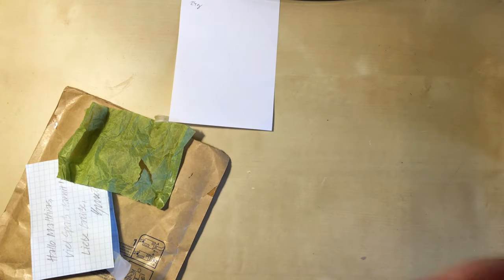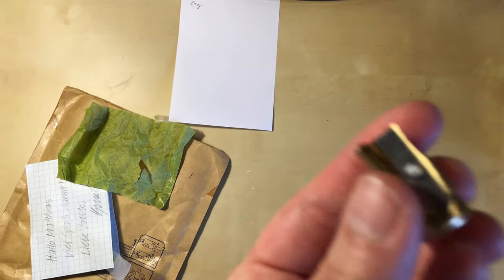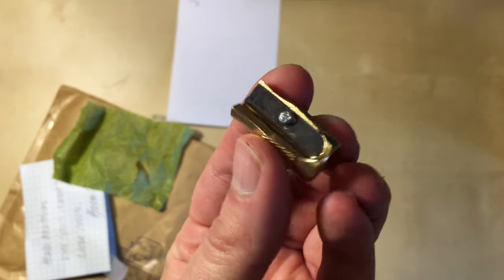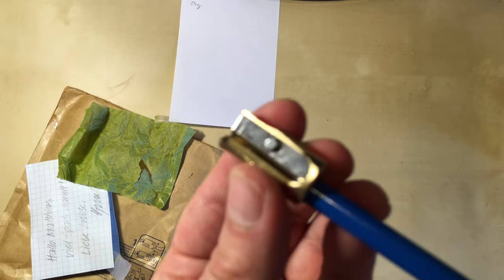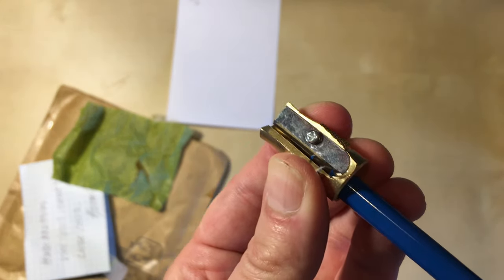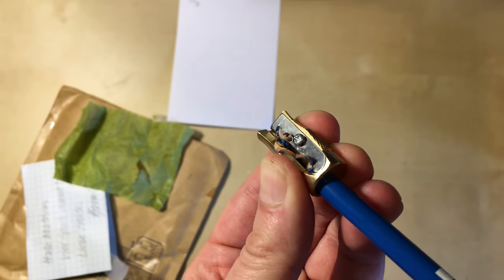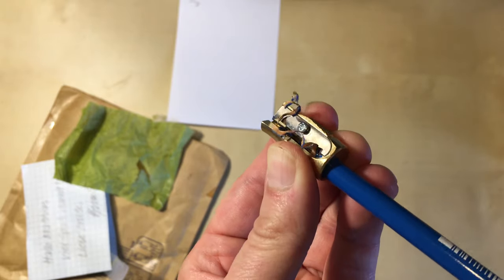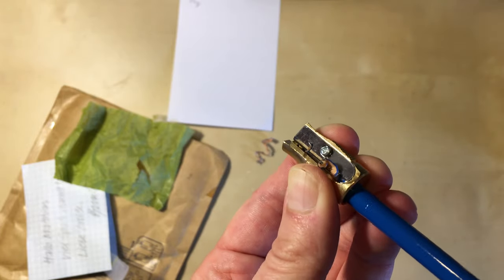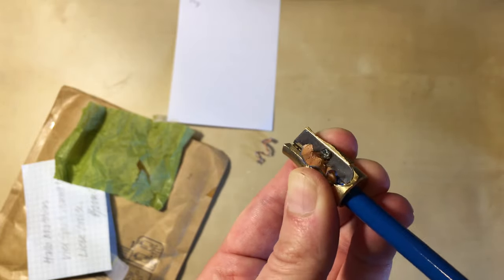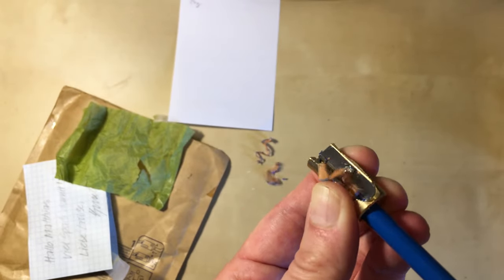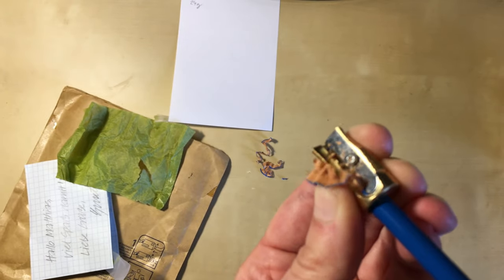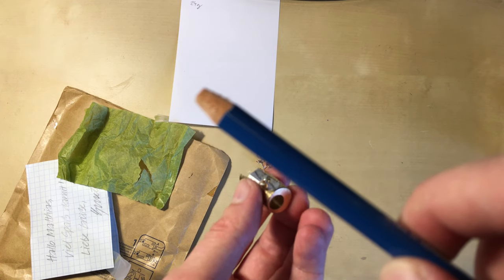Let's sharpen a pencil. Let's take a Staedtler. What do we have here? A Mass Stenofix. Let's see what kind of point we get. It's very smooth to sharpen the pencil. I guess one reason is that the blade is still quite sharp. Let's have a look how far we got. Still quite a bit to go.